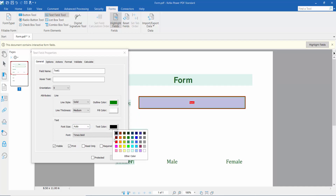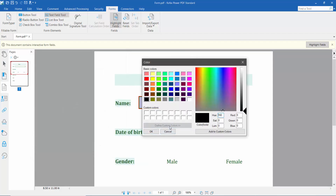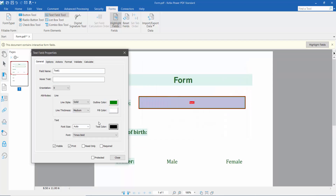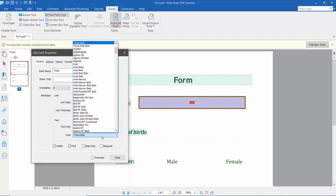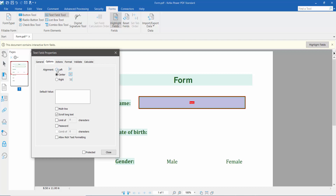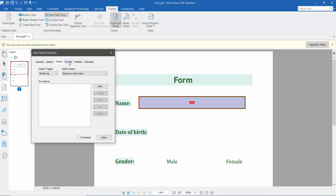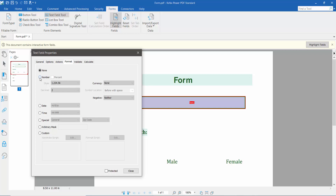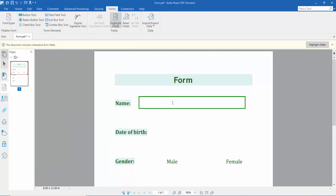For text font size, you can choose a custom font size or auto. For text color, click 'Other Color' then 'Define Custom Color' — here you can choose any color. I'll choose black, and for font style I'll choose Arial Black. Now click Options — here you can align text left, right, or center. Click the Format option and choose number, date, time, special number, or zip code.